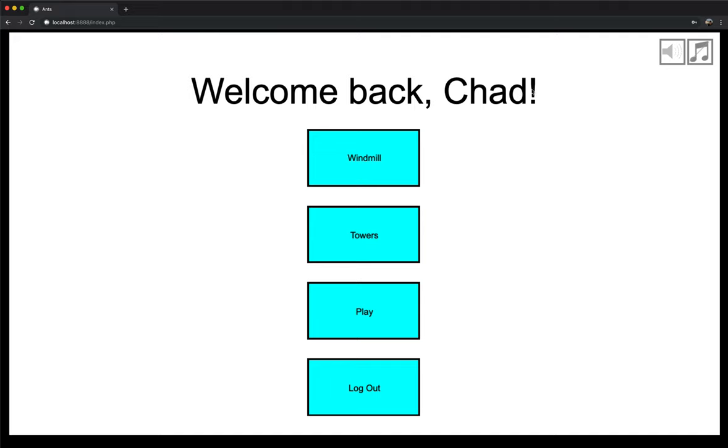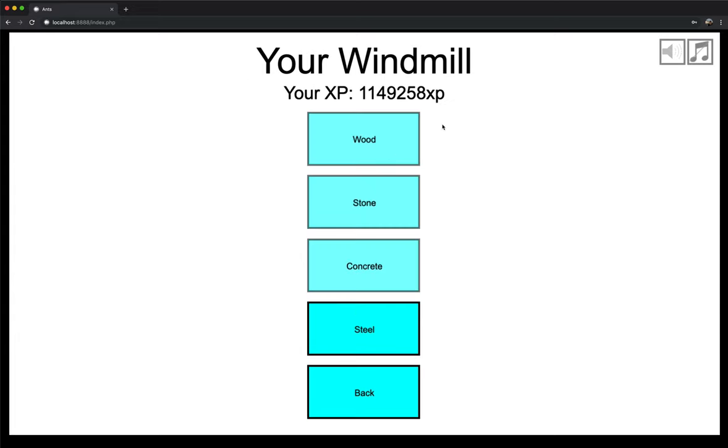Just click login, and I'm logged in. So it says, welcome back, Chad. Chad's my name. Now we have four buttons here. The logout button, obviously that will log me out. Now the windmill button, towers button, and the play button. The game does save your stats every 30 seconds. So if you end up closing the window or have to go or something happens, you'll only lose 30 seconds of your progress. So you don't have to worry about saving.